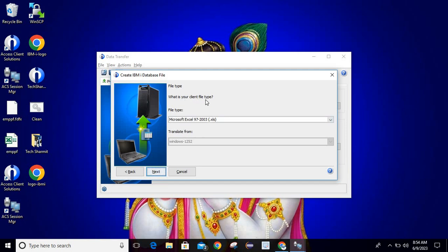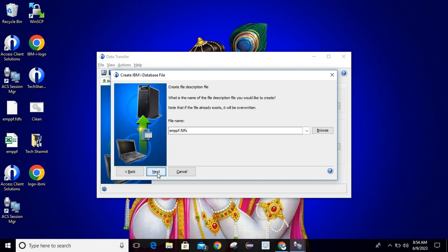On clicking Next it will ask for the client file type. If you remember, at the time of downloading the file we set this option to Microsoft Excel 97-2003 .xls, so select the same type. If your type is different you can select from here. Then simply click Next, and it will ask to create a file description file. Here you need to pass the new name, because if it already exists it will be overwritten. I am passing it as emppf.fdfx.